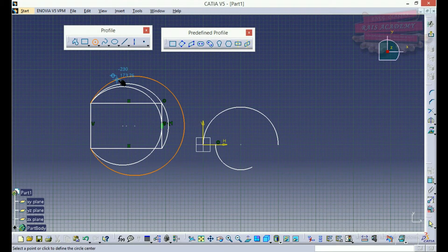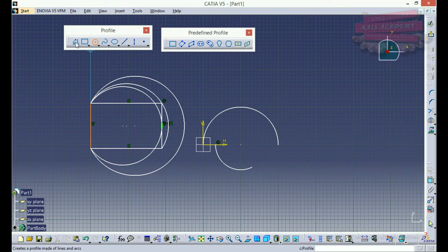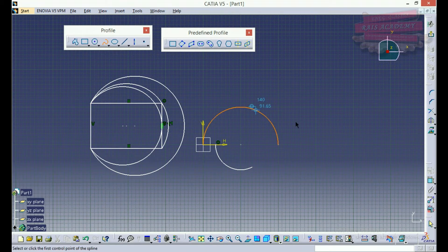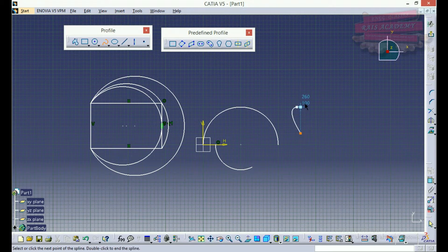Hi everybody. As we have completed the profile feature, square rectangle feature, and the circle feature in our previous lectures, today we'll move on to spline. Spline is nothing but a set of curves controlled by control points.